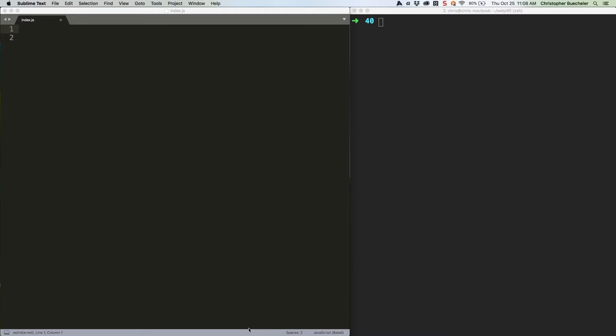Much like with the previous tutorial on immutable lists, we're not going to be able to cover even a fraction of what you can do with immutable maps. This is just a brief overview to give you the basic idea. Quick note, we're running a Node.js app again for this tutorial. You can find full setup instructions in tutorial 32, and abbreviated ones specific to using immutable.js in tutorial 39.